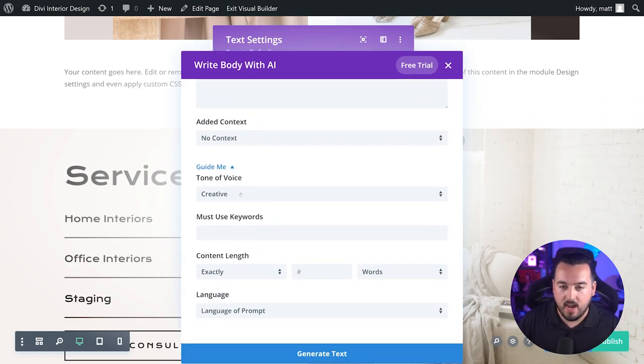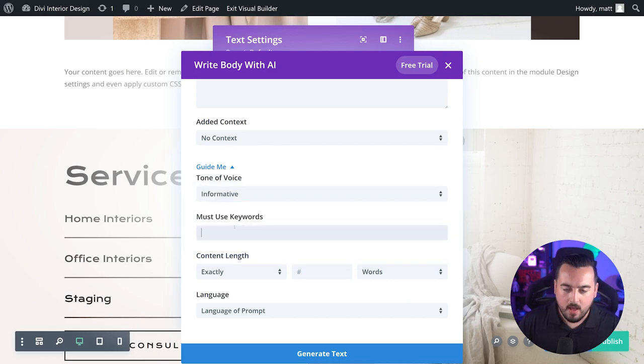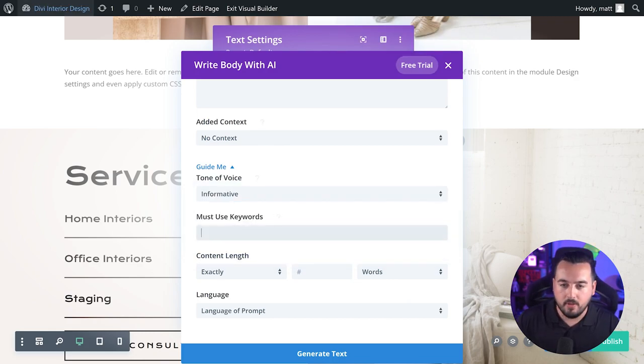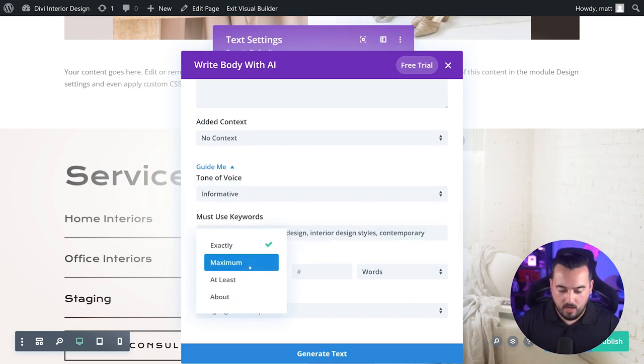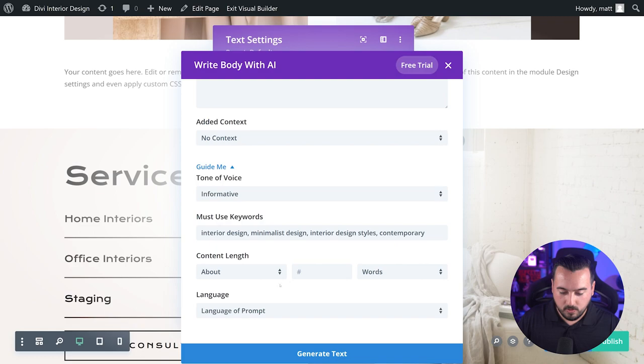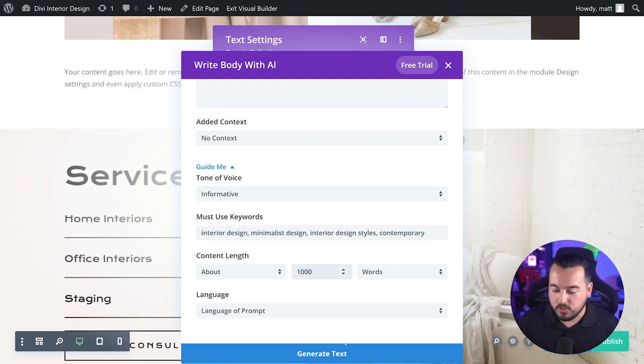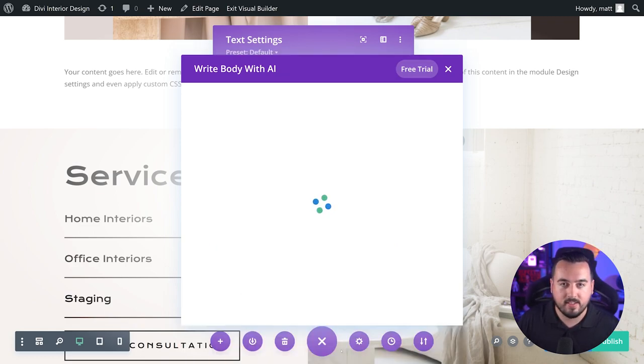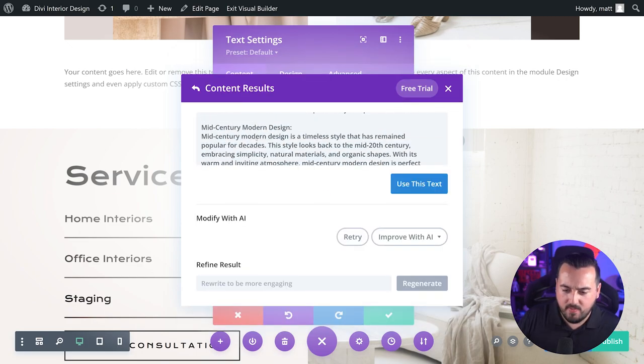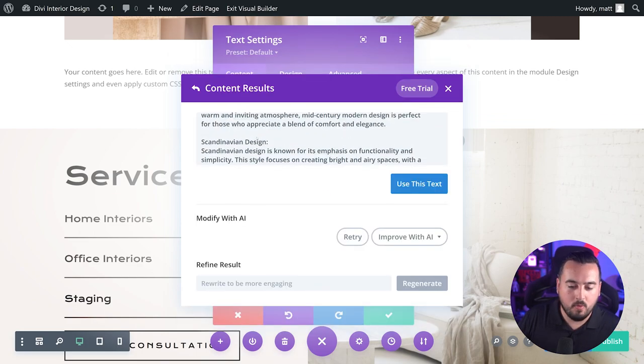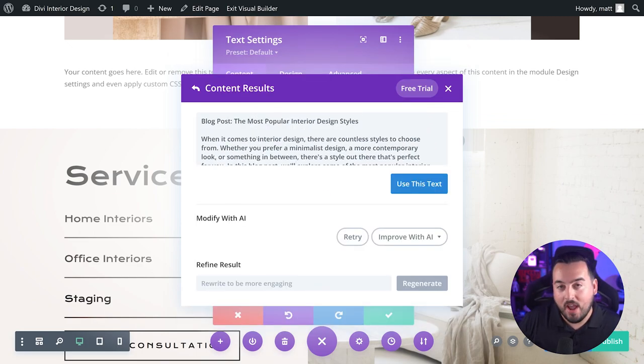Guide me. I'll go down and I'll say make it informative. Must use keywords, I'll add a couple in here. And for length, we'll do about a thousand words. Now I'll just go ahead and press generate text. And just like that, we have a great starting point for a brand new blog post.